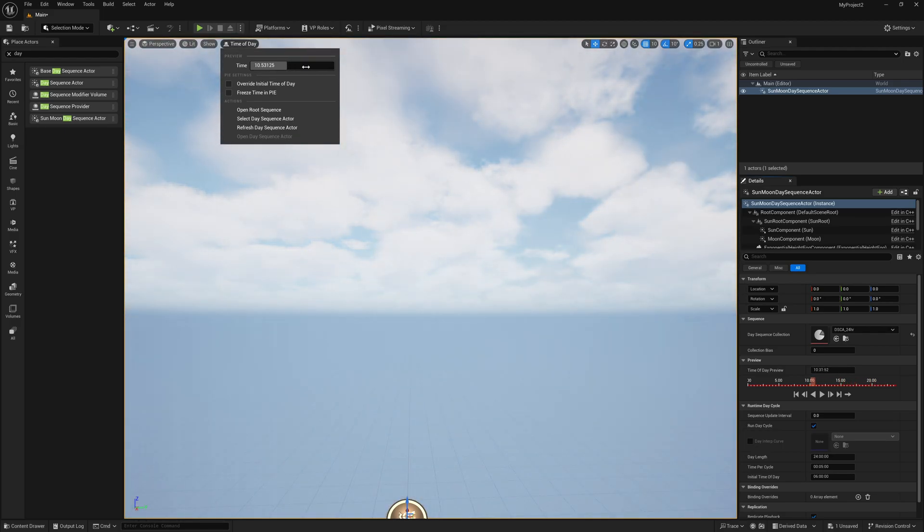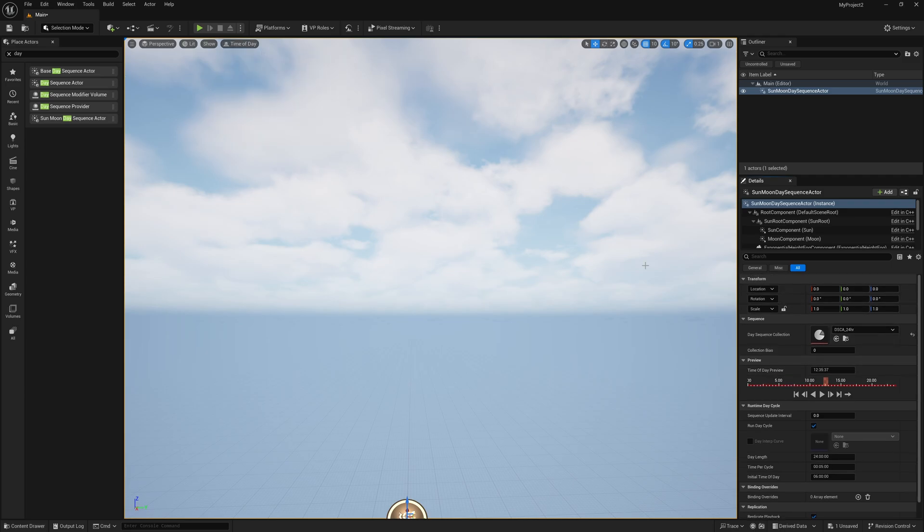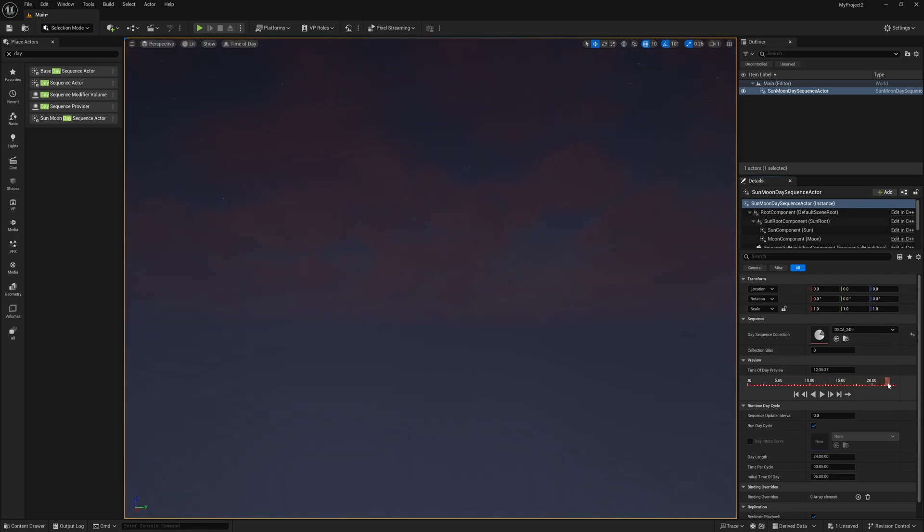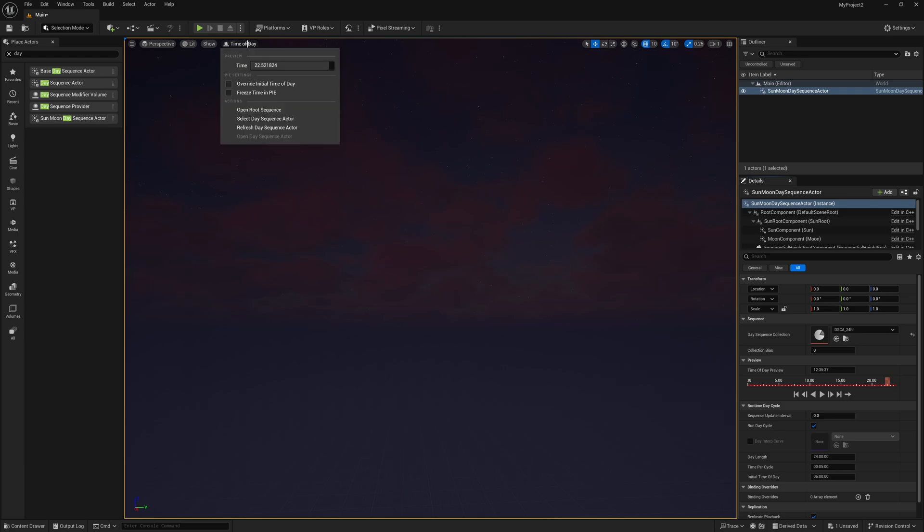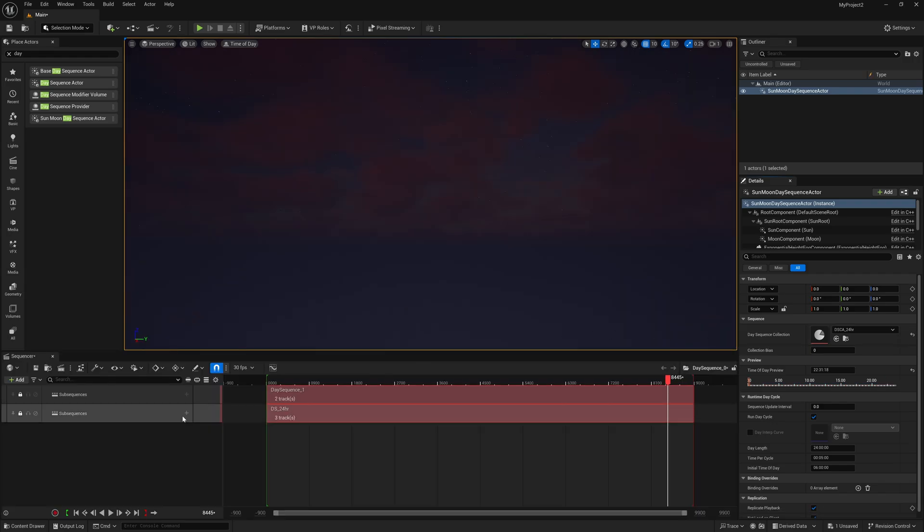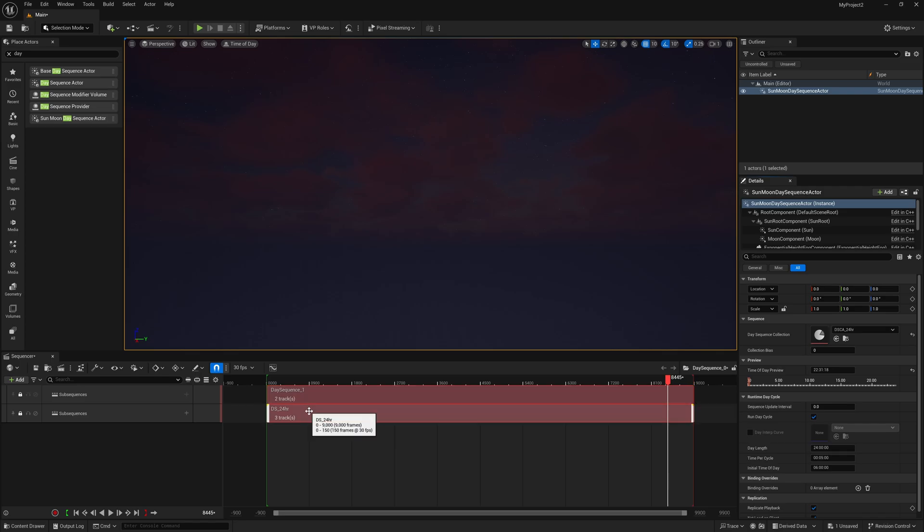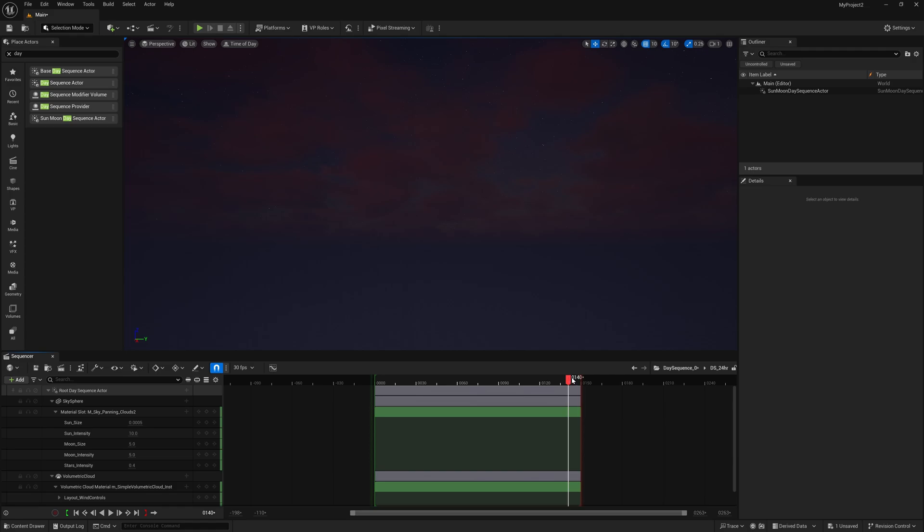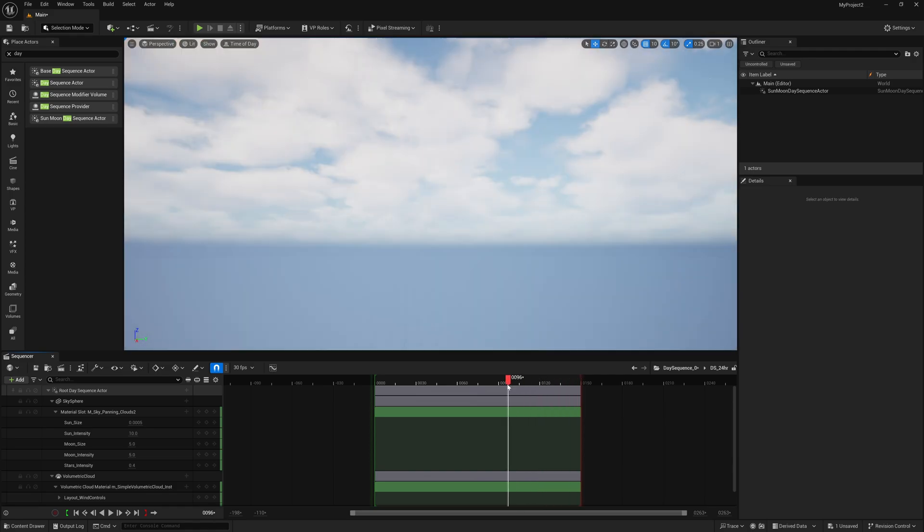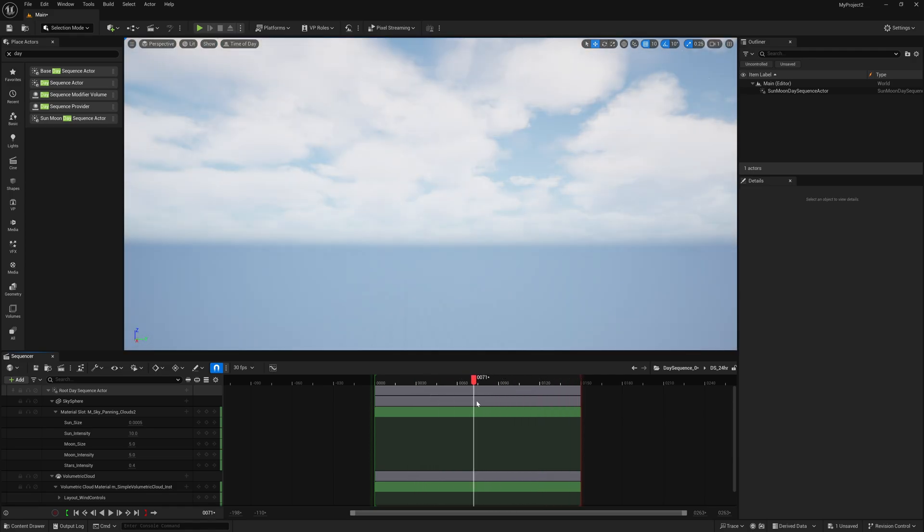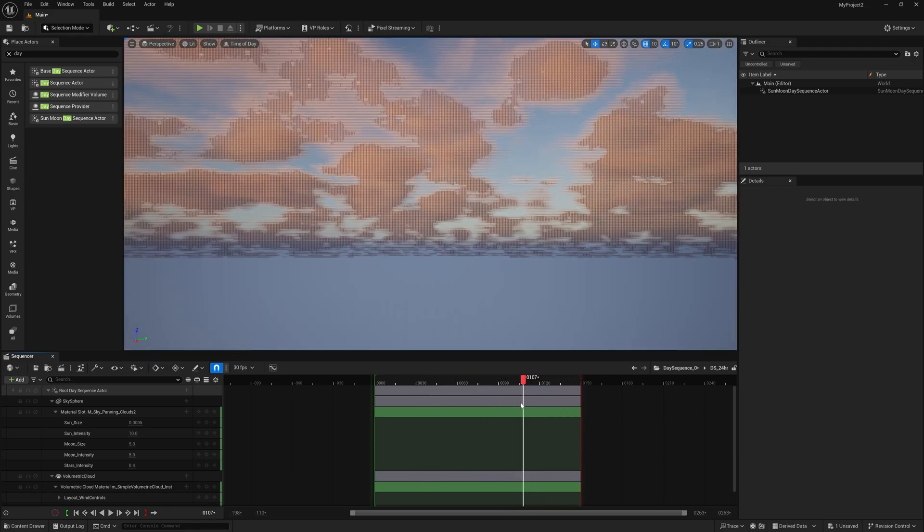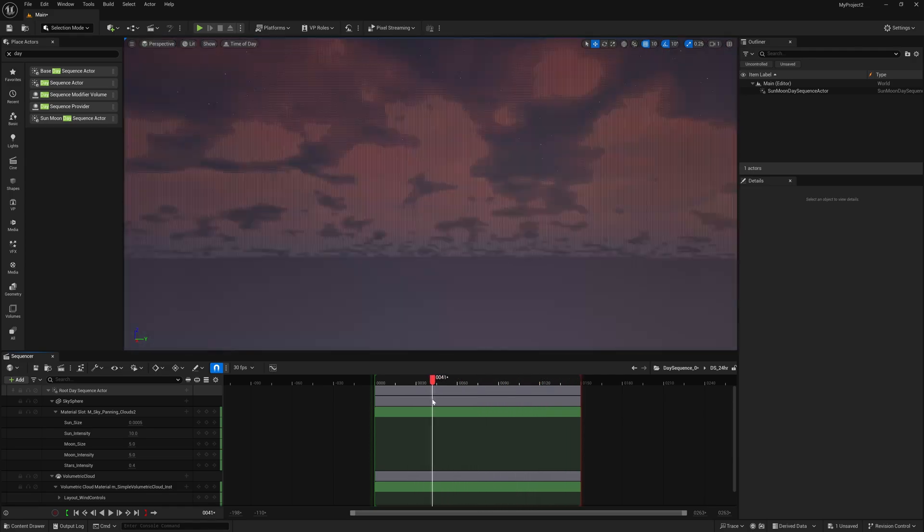But the main thing you might notice is we don't have a lot of functionality over here for changing out the clouds or even adding more stars. And so in order to do that, you want to come up here where it says time of day, we're going to left click on this, and you want to click on right here where it says open root sequence. So let me select this right here. And now we're going to have the sequencer pop up. Now you're going to have two tracks in here. The one that you want to use is the bottom one that will say 24 hours. So I'm going to double click on this. And now if I scrub through this timeline, you can see now everything is actually being controlled by the sequence.